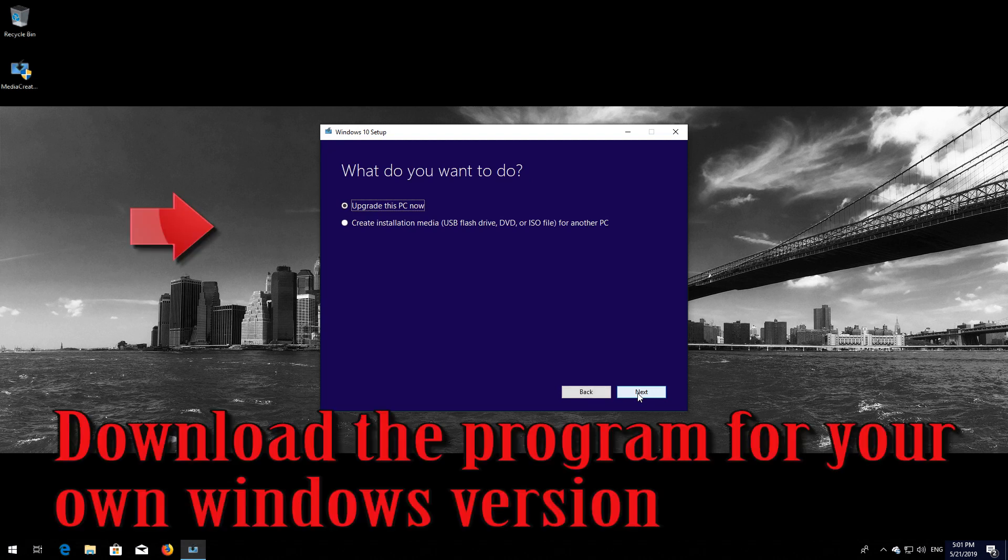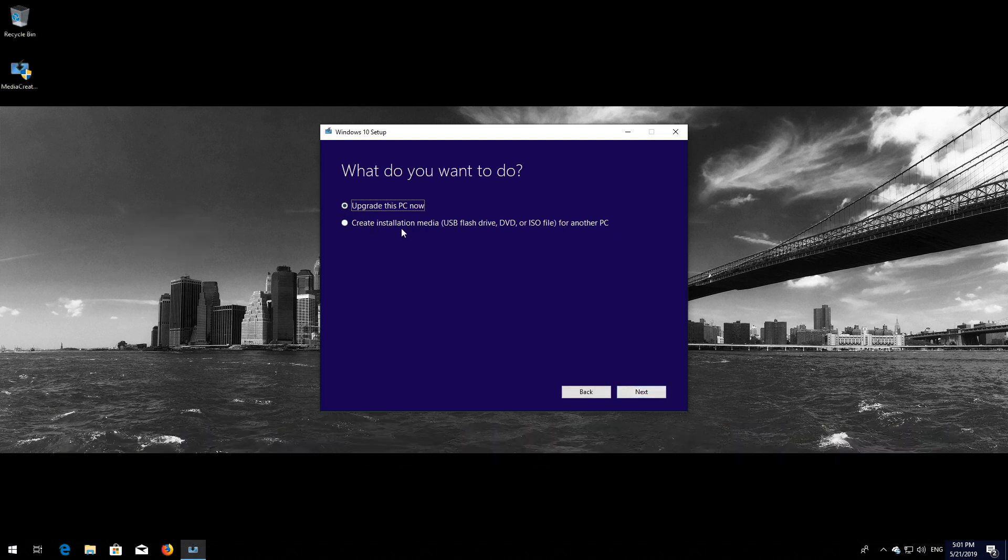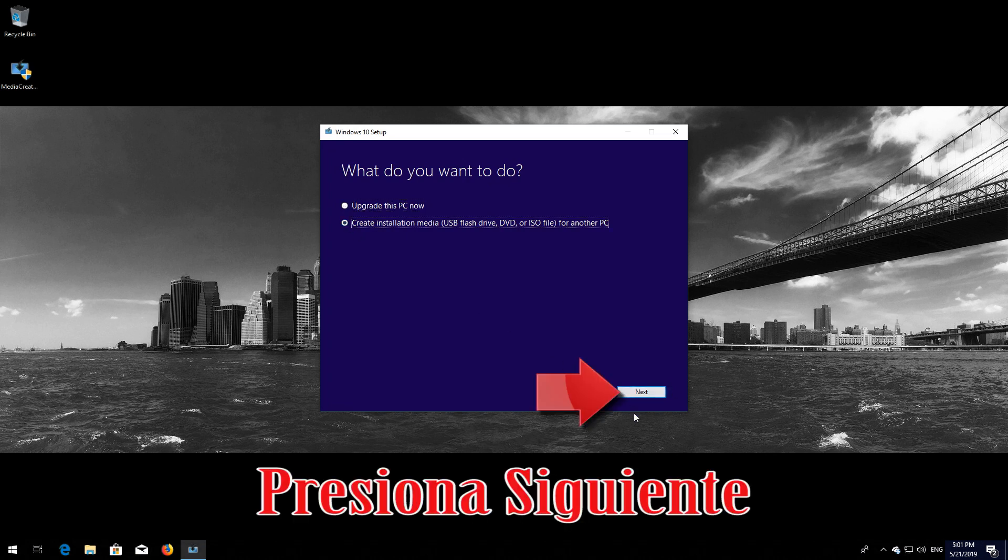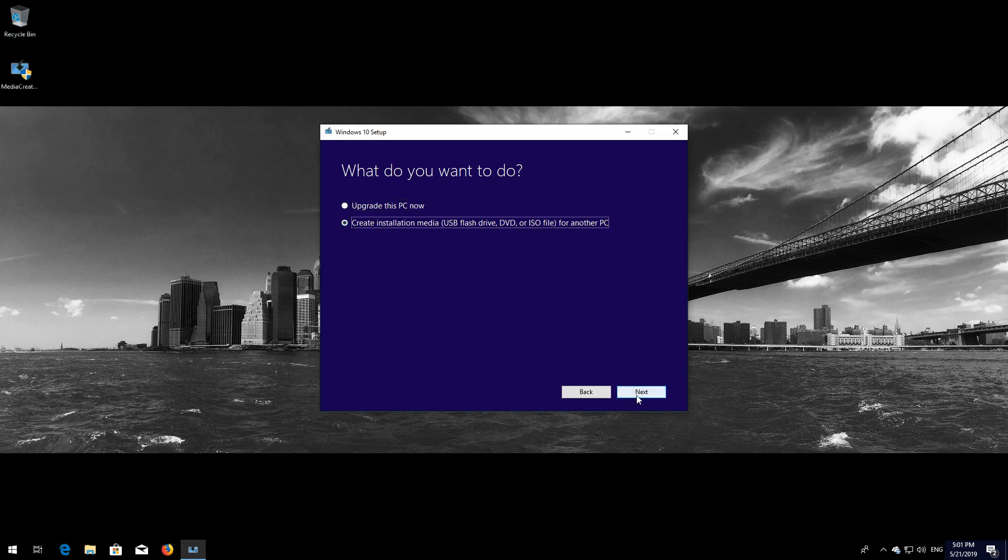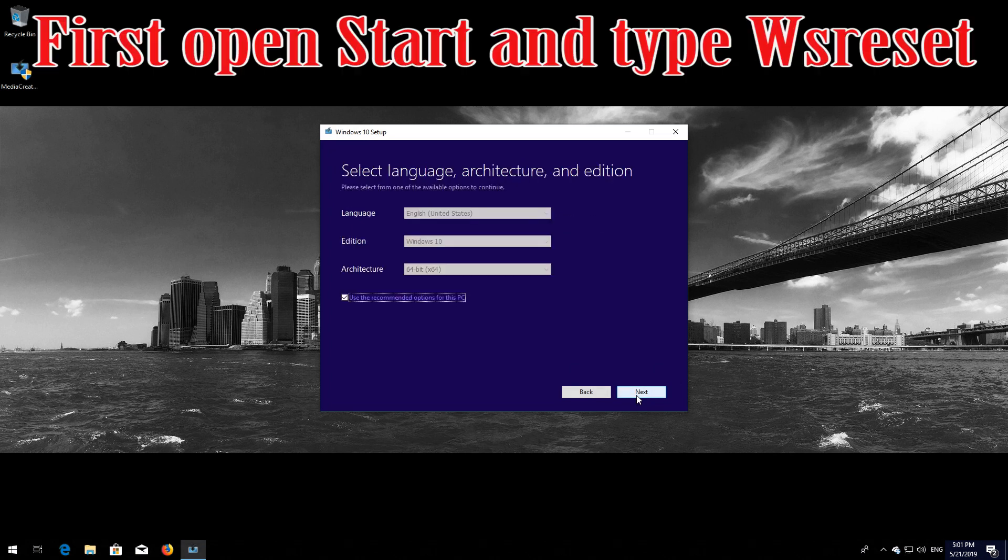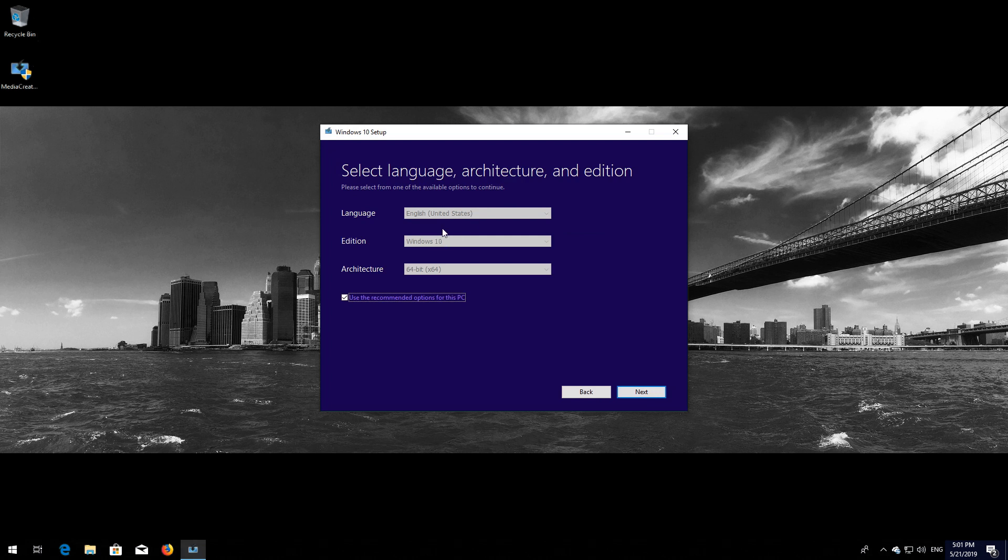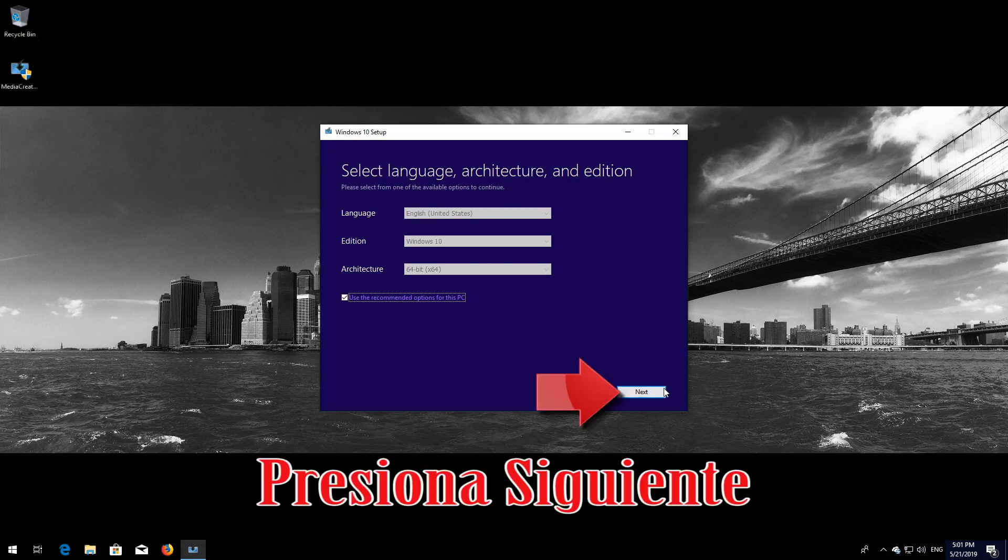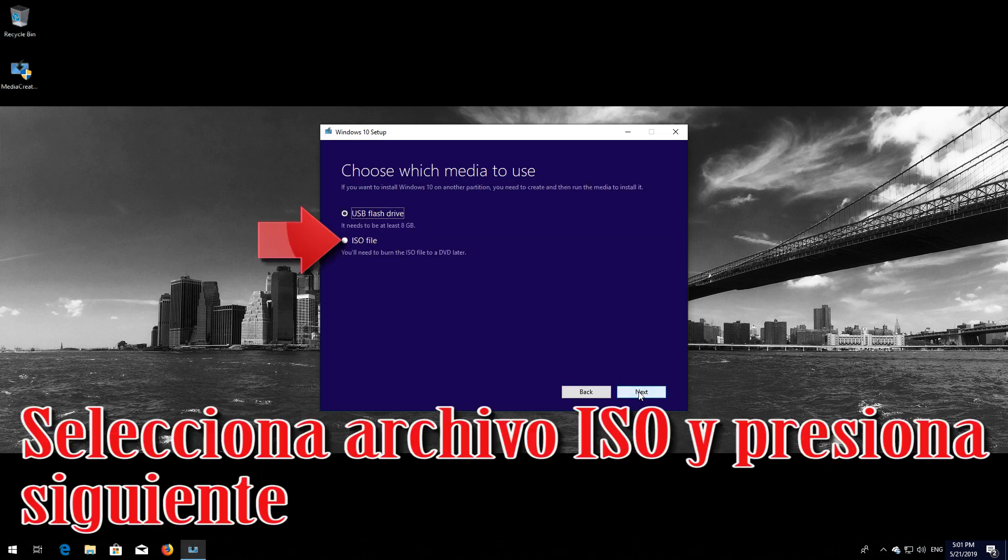Select Create Installation Media for another PC. Press Next. Select the language and edition that you want. Press Next. Select ISO file and then press Next.